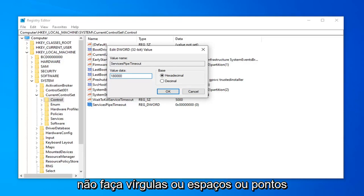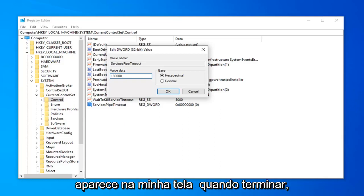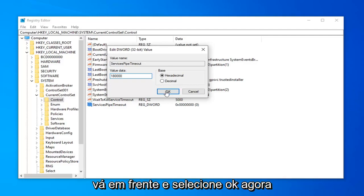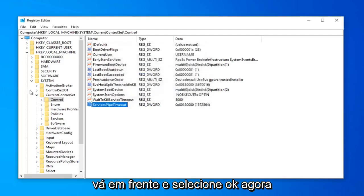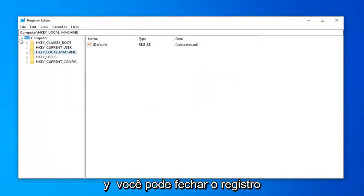Just don't do any commas or spaces or periods at all. No other characters except for the 1, 8, 0, 0, 0, 0, as it appears on my screen. Once you're done with that, go ahead and select OK. Now you can close out of the registry.